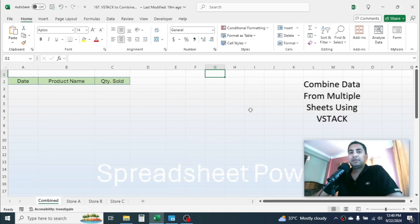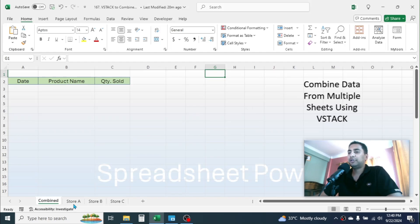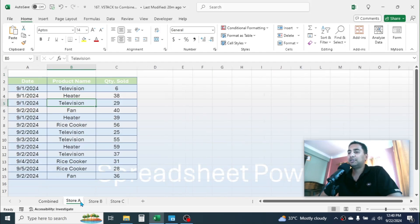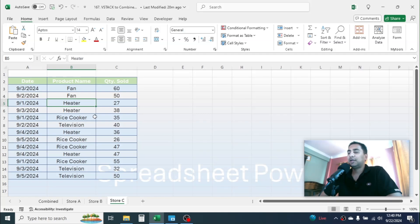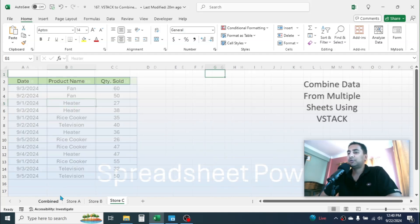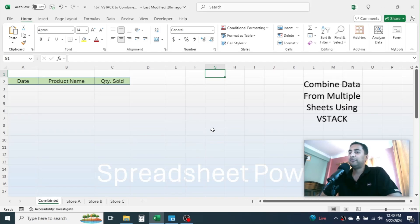Welcome back to this new video tutorial. Today I'm going to show you how we can combine data from multiple sheets to one sheet by using the VSTACK function. Here in this workbook I have three different sheets where I have the detail of the sales, and my requirement is to combine all these three sheet data to this combined data sheet where I can use the VSTACK. The method of combining is slightly different depending upon the type of the data.